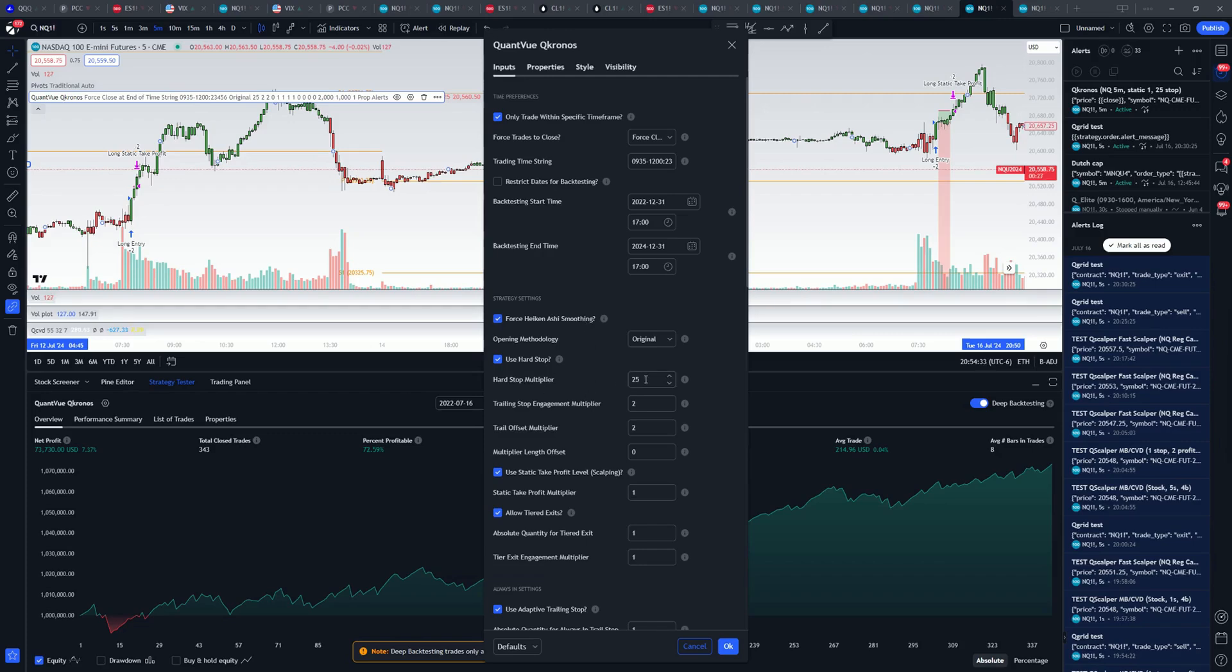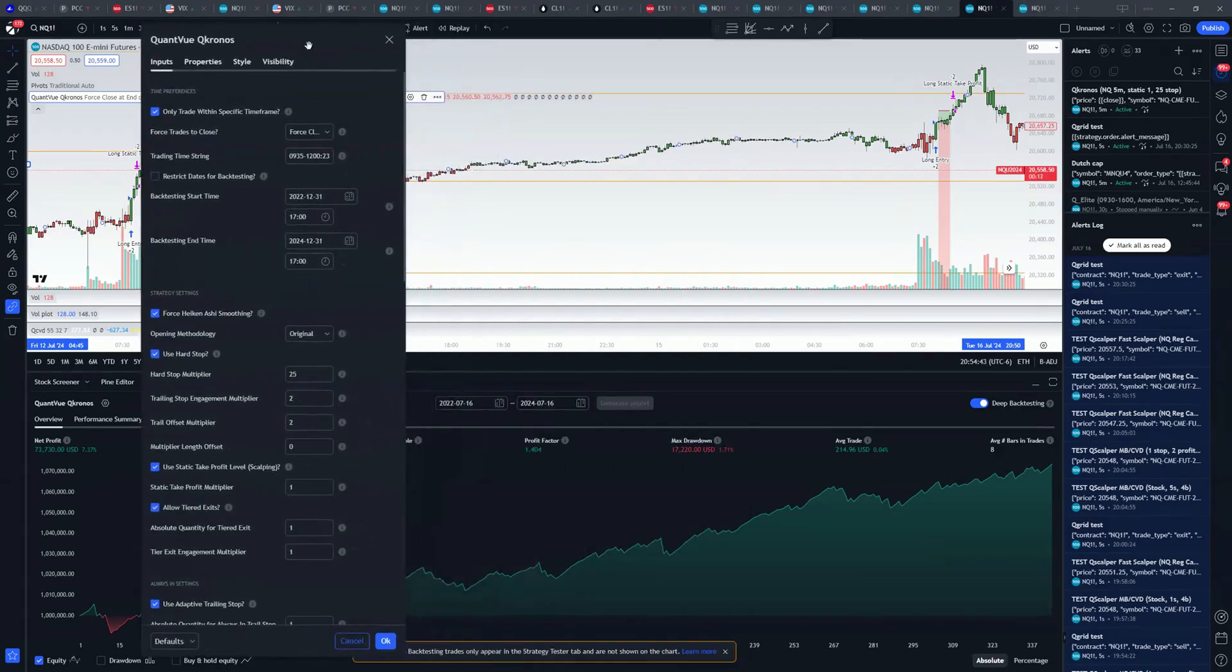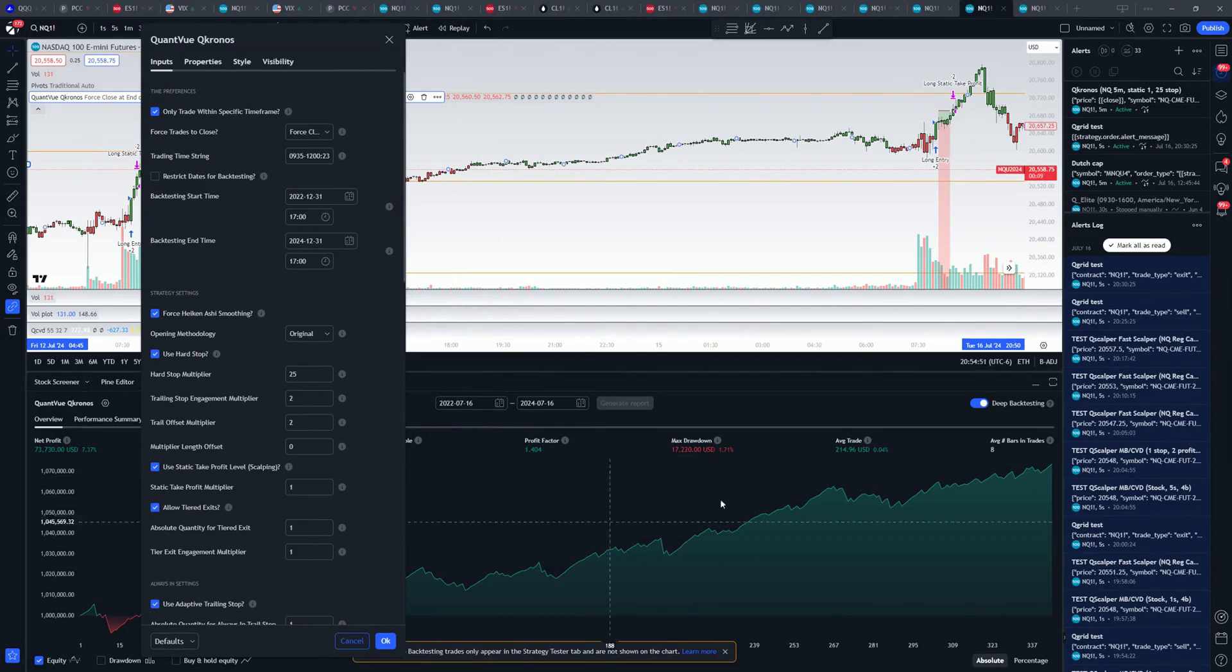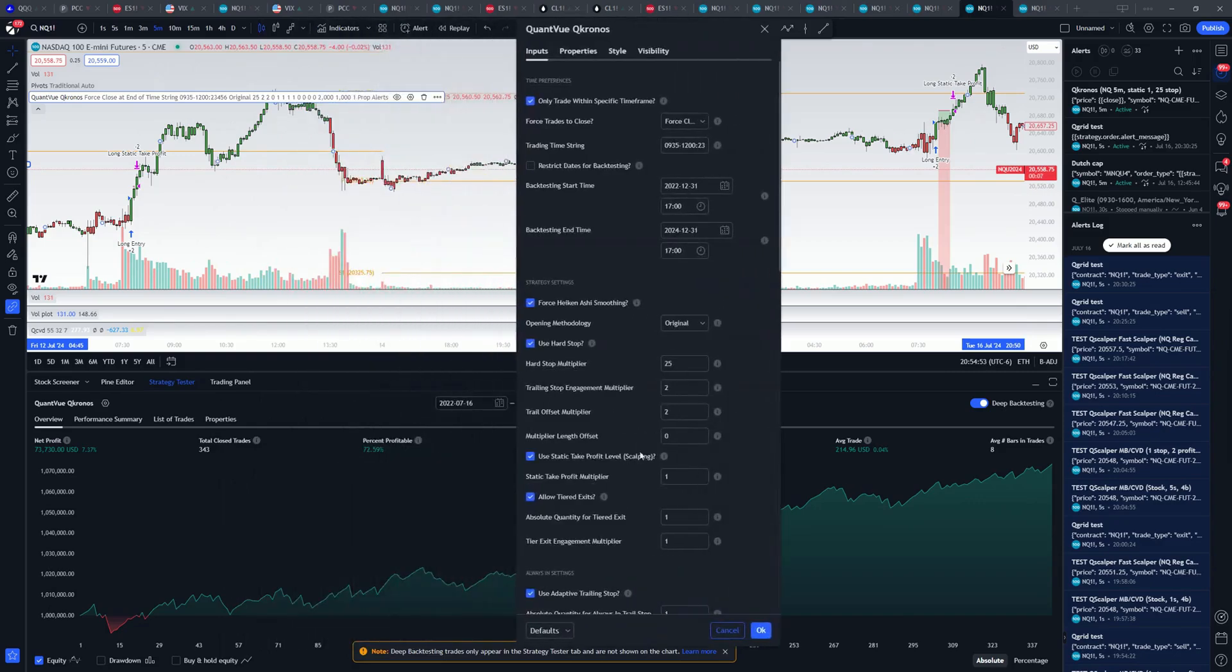Hard stop multiplier. Take this out to 25, and that's our big stop that I'm telling you about. So when it stops, it's a pretty big loss, but our percent profitable were over 70%, 1.4 profit factor with a 17. This is where this higher drawdown comes in, the $17,000 drawdown. The profit curve still looks decent, though. And we turn on static take profit, and we just leave that at 1. So those are the only differences.